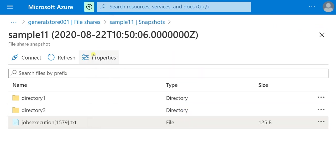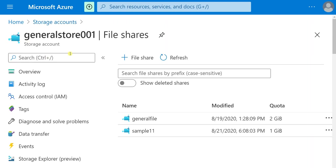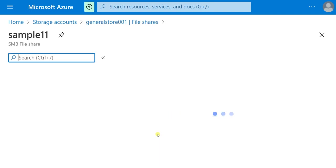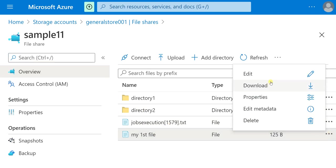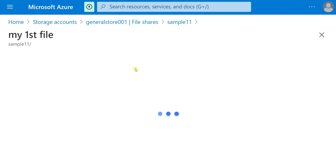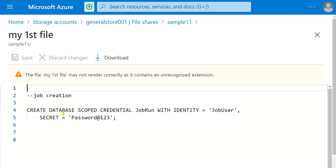Let me go back to file shares. Click on 'general' — this is the file share I selected. This is the restored file and this is the previous file. Let me show you the data — I'll edit it. So this is the previous state of the text file.